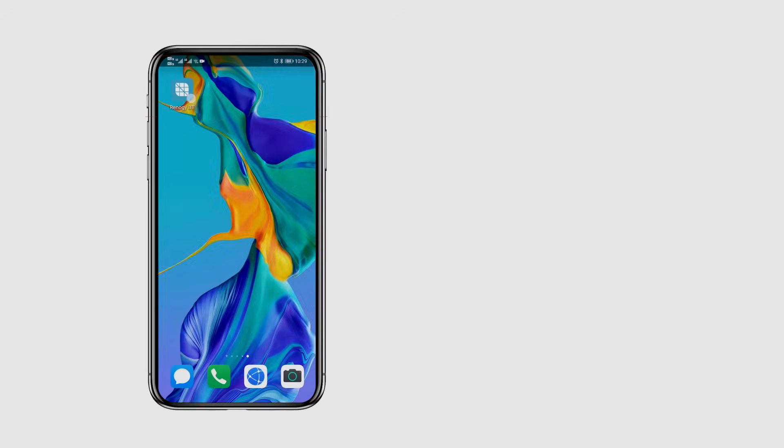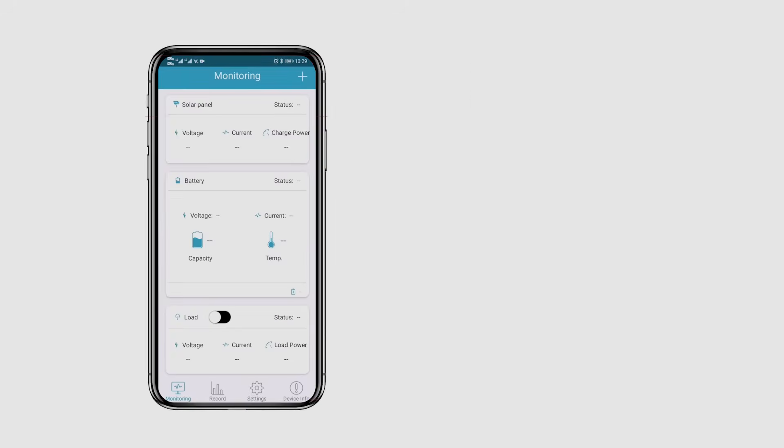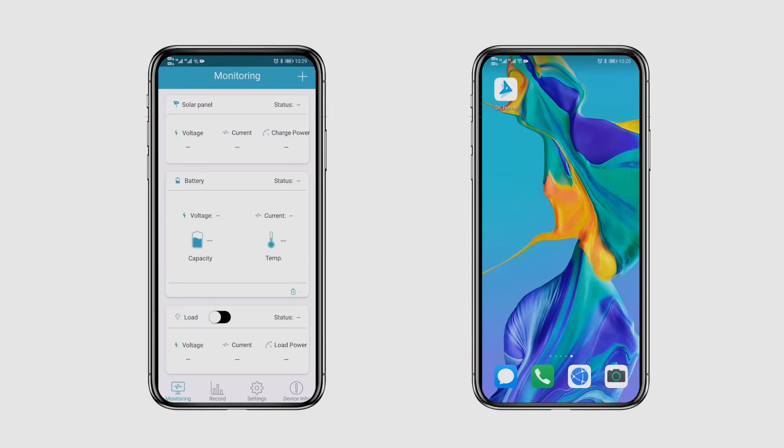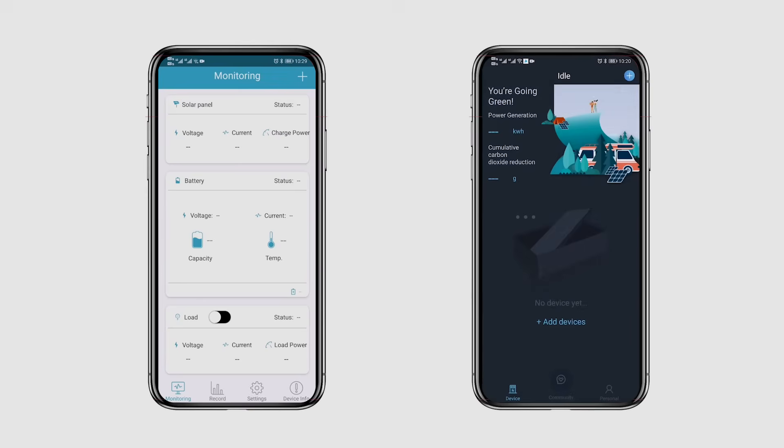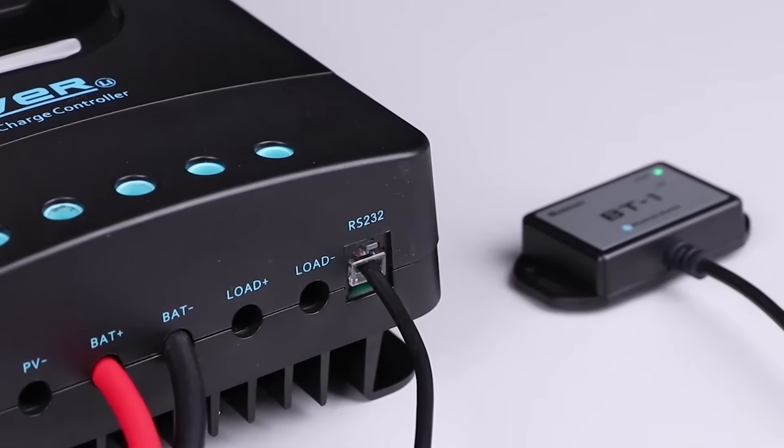Please be aware that you must use the Renogy BT or Renogy DC home app to connect your device with the Bluetooth module. Pairing will not be successful if connected through the phone.